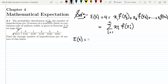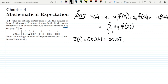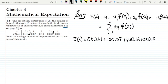We multiply 0 by its corresponding probability value 0.41, giving 0. Then 1 multiplied by 0.37, plus 2 multiplied by 0.16, plus 3 multiplied by 0.05, plus 4 multiplied by 0.01.